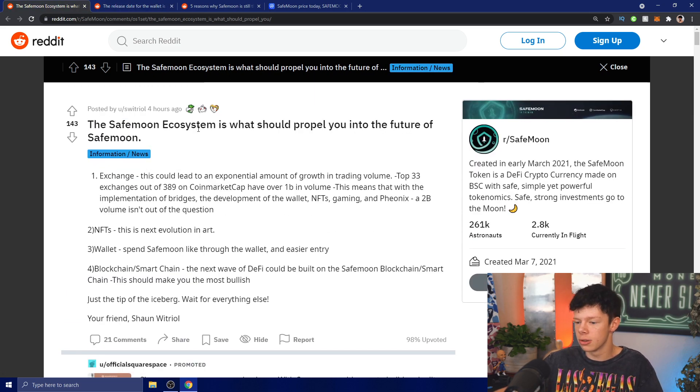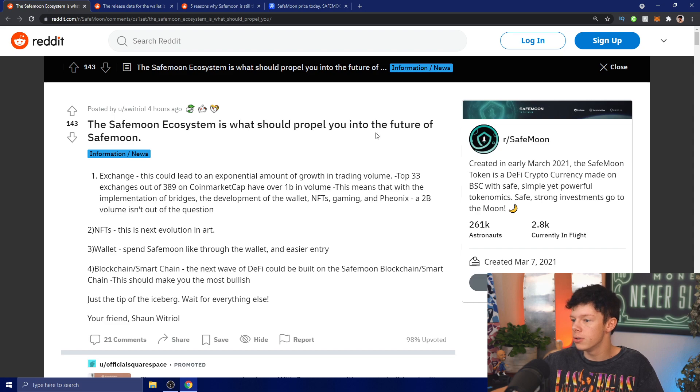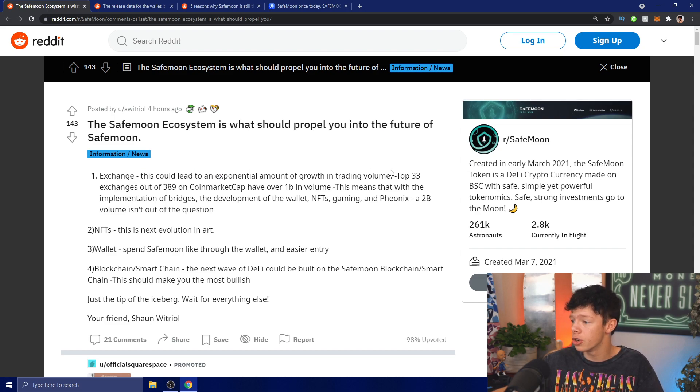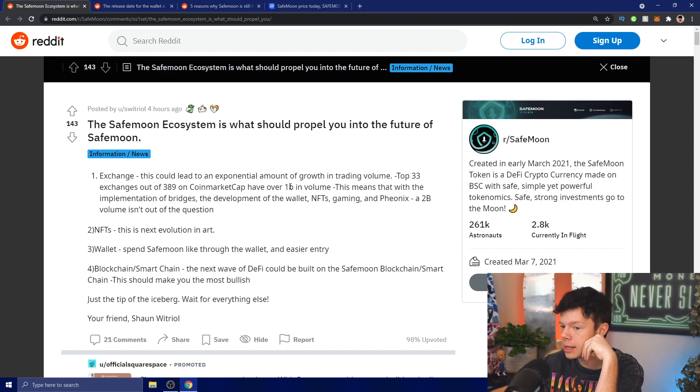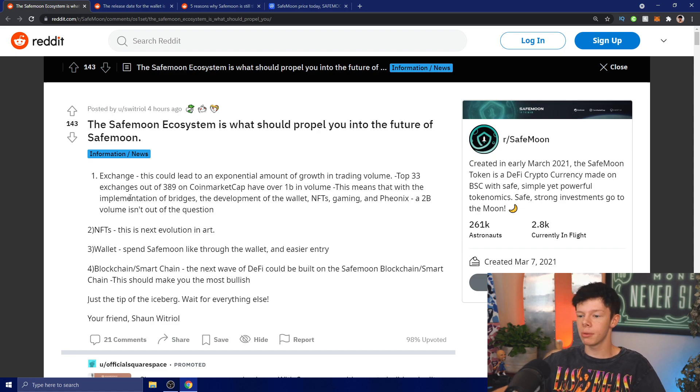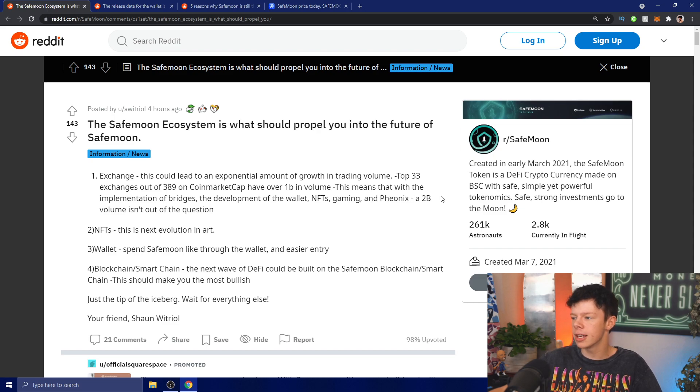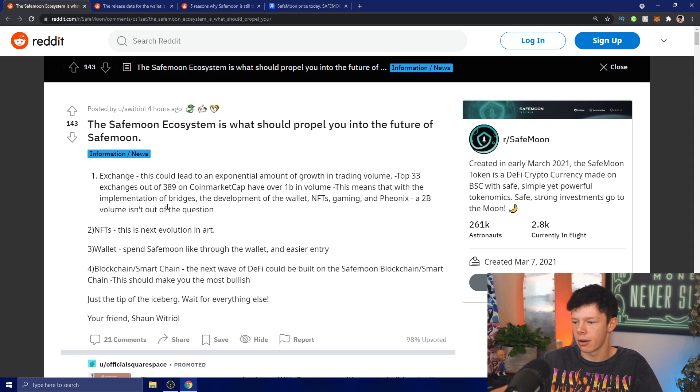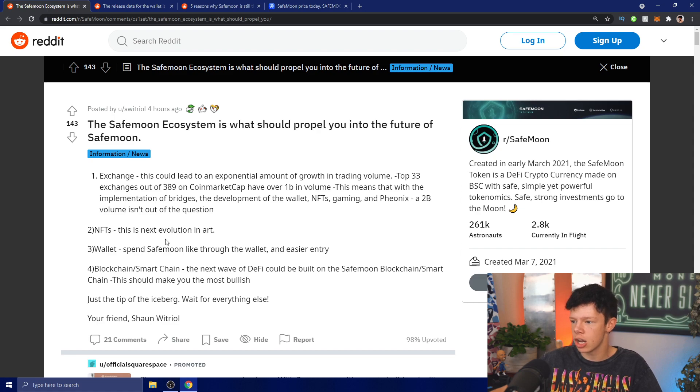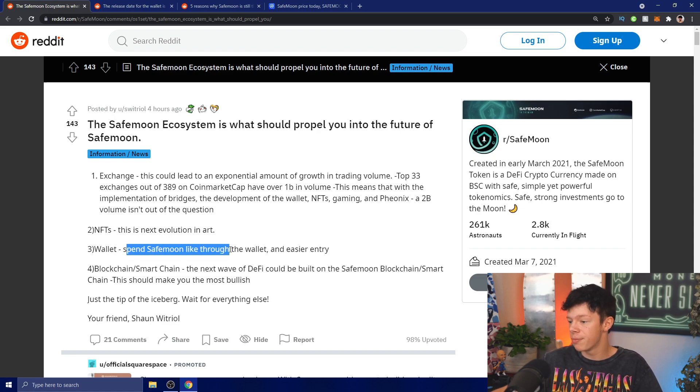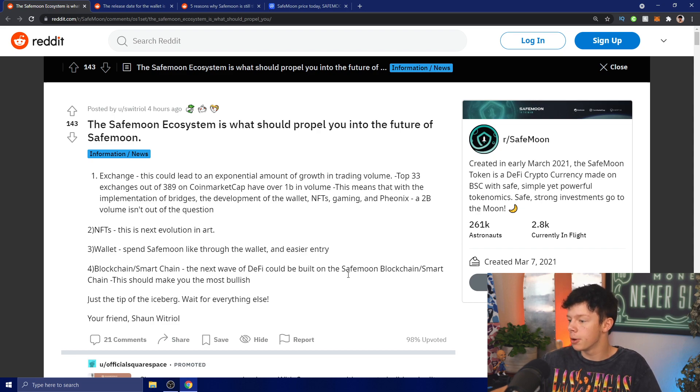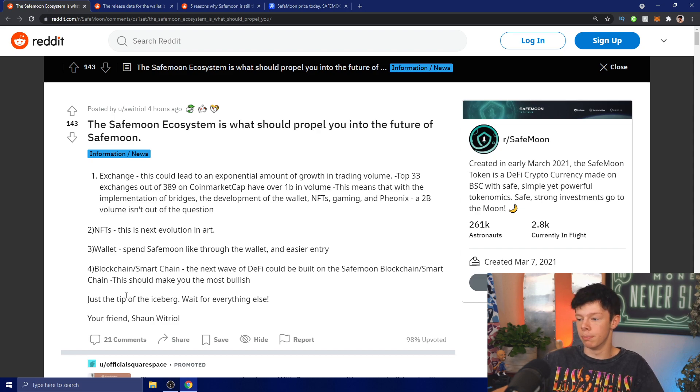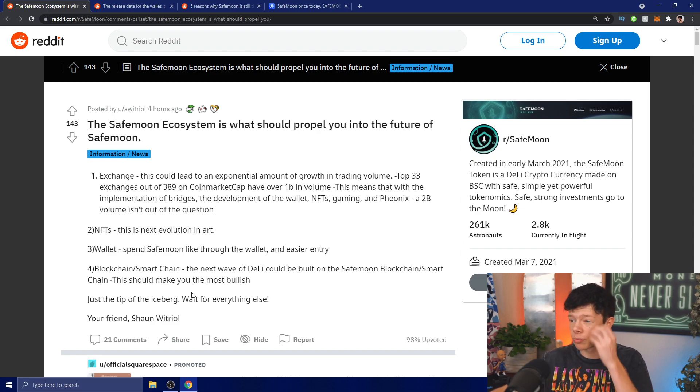Obviously there will probably be some minor things, some visual glitches, but they can't attack us on that. If we have some huge security risk then definitely they're going to attack us, and that would be bad. That's why they're working on perfecting this. The SafeMoon ecosystem is what should propel you into the future. SafeMoon exchange could lead to an exponential amount of growth in trading volume. With implementation of bridges, development of the wallet, NFTs, gaming and Phoenix, a 2 billion dollar volume isn't out of the question. NFTs, wallet spin, blockchain/smart chain - the next wave of DeFi could be built on SafeMoon blockchain. Wait for everything else.